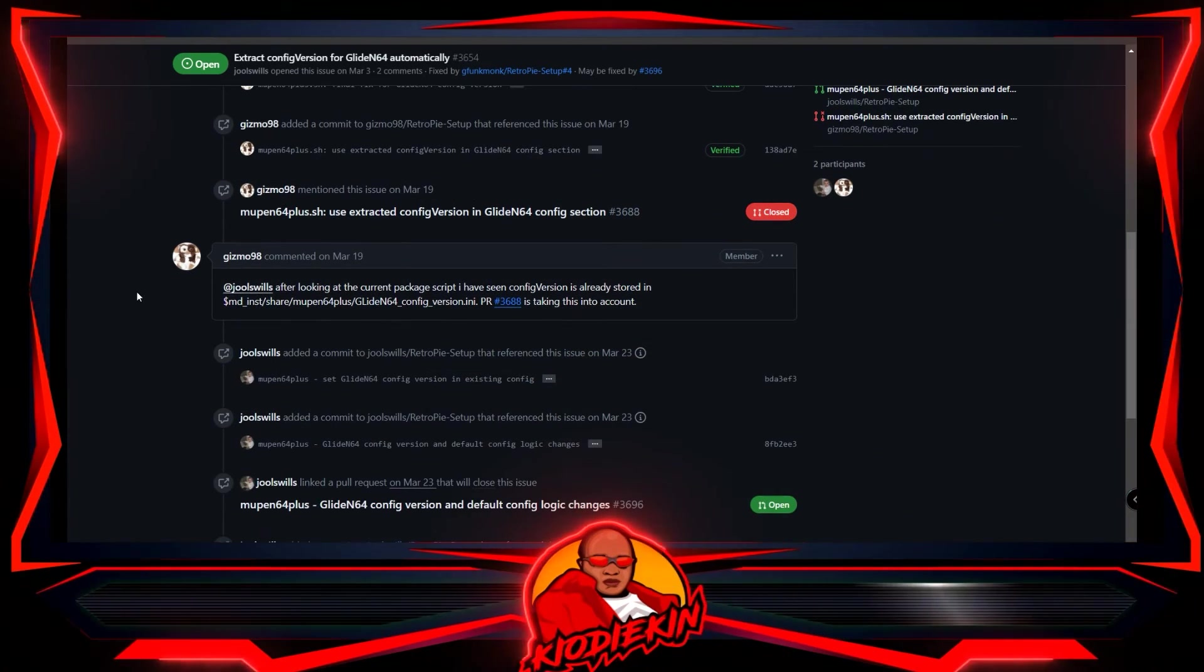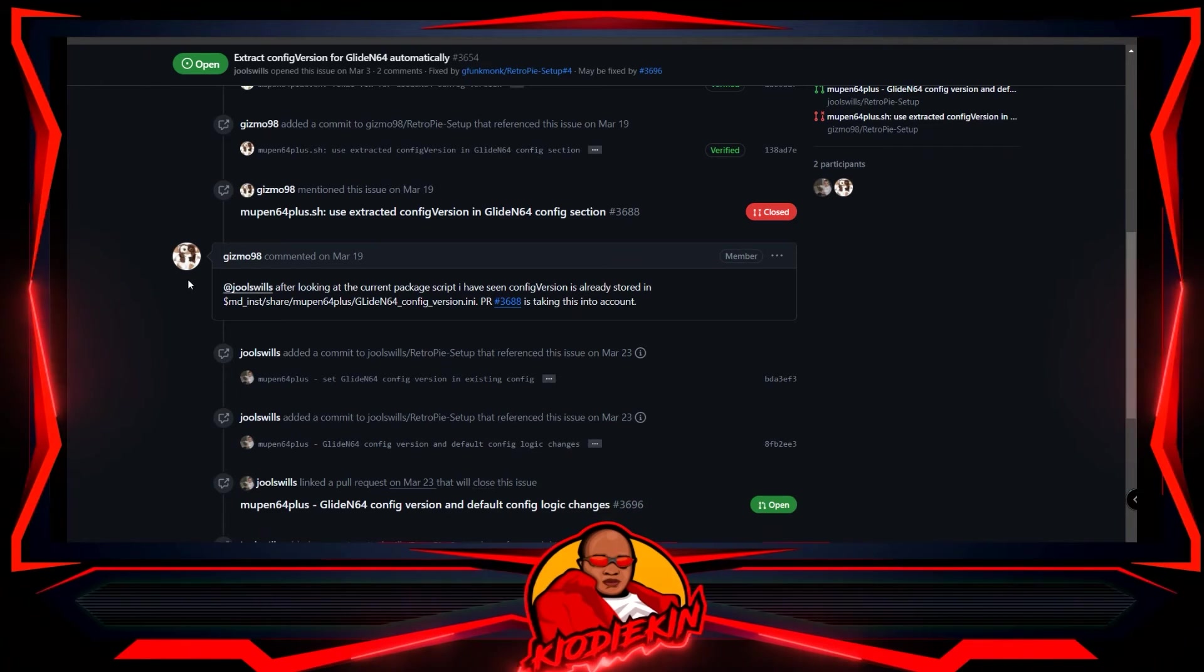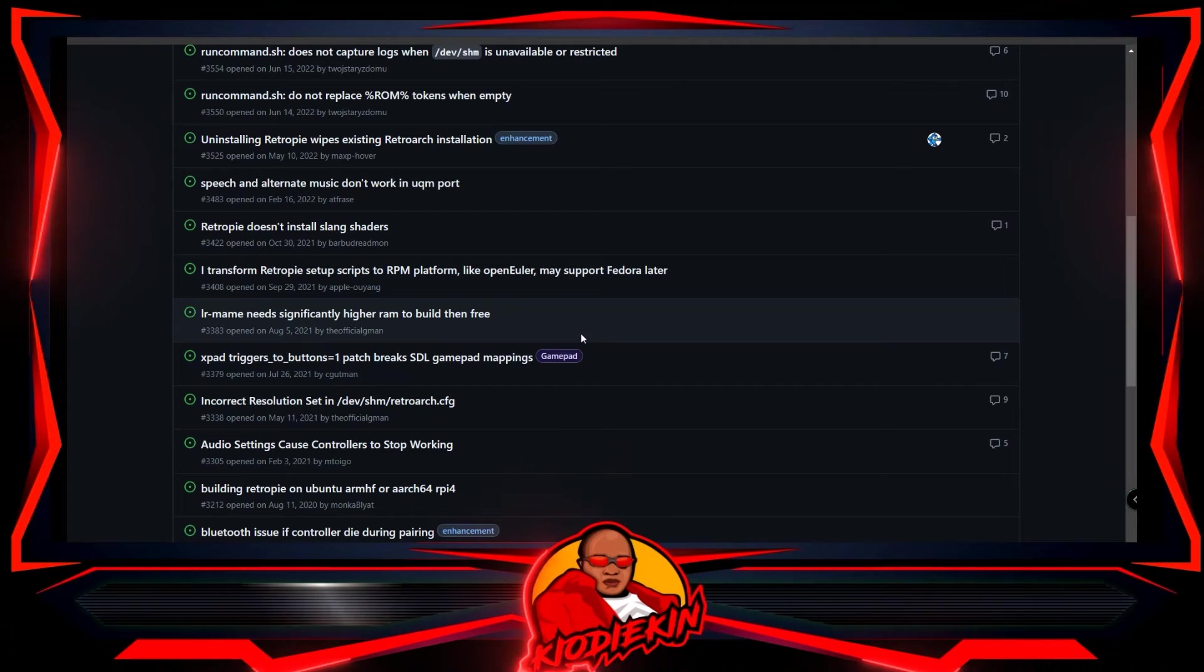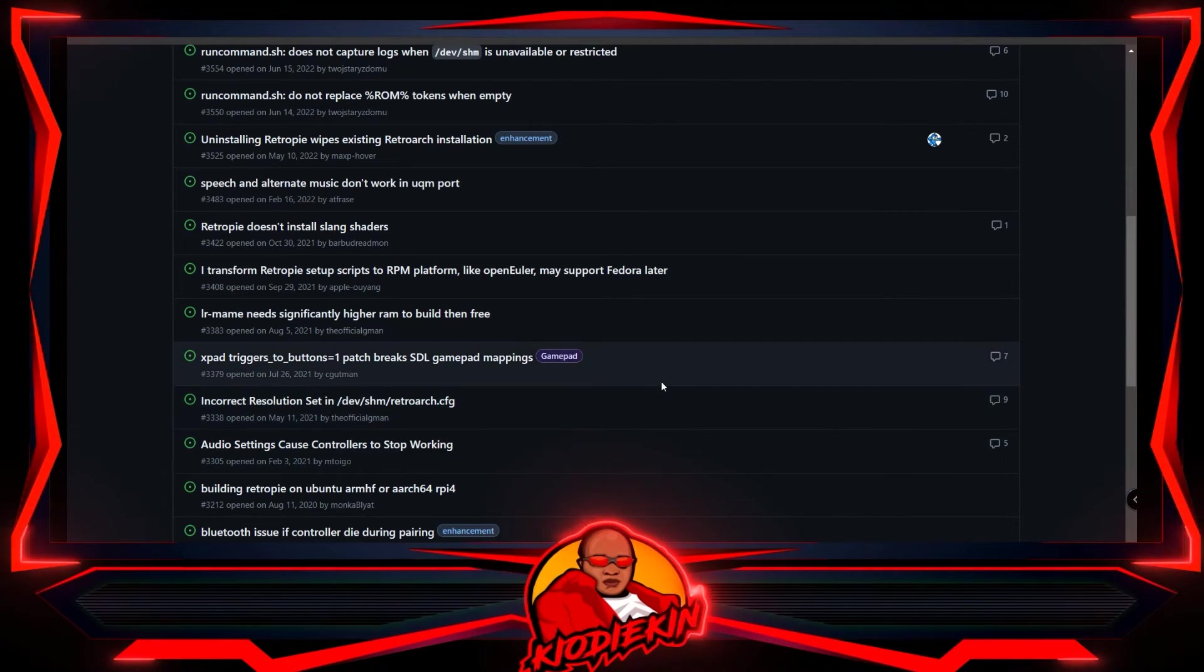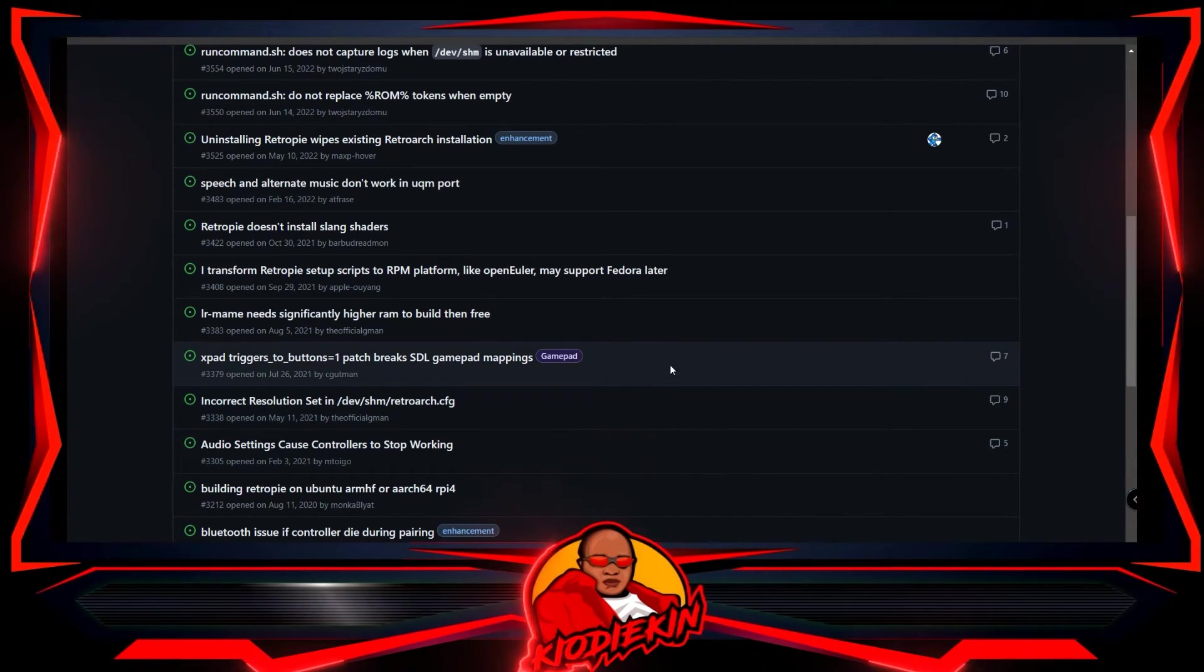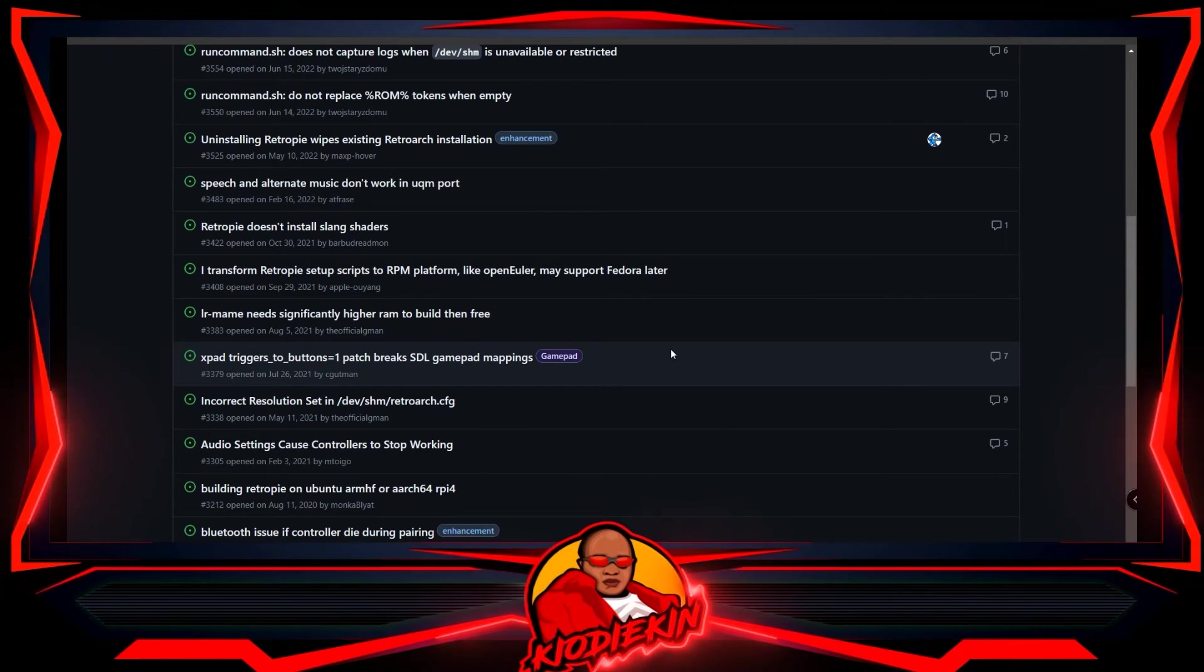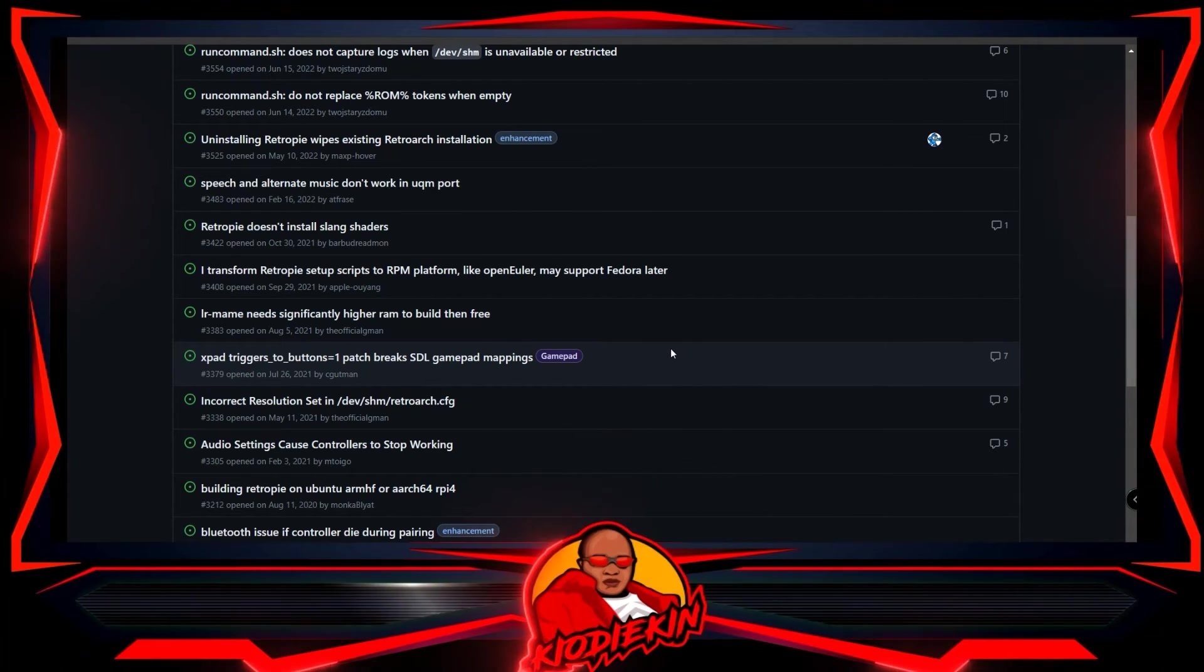But for more information, make sure you guys like and subscribe. I have a playlist detailing some additional information in regards to retro gaming and how, you know, what my thoughts are on the Pi 5. And the last thing I definitely want to mention is that all of you, please make sure that you get as much RAM as possible.